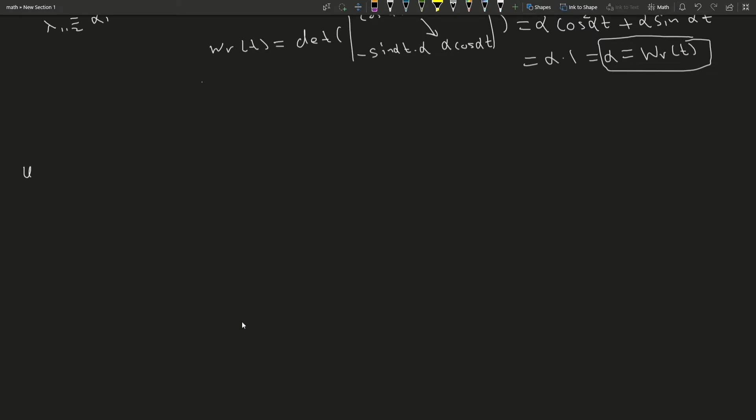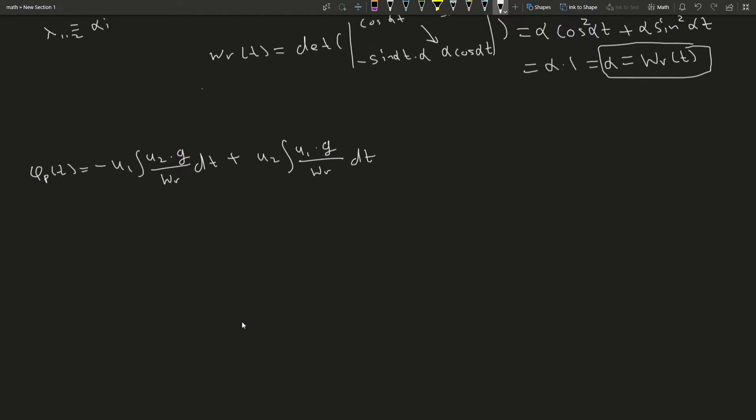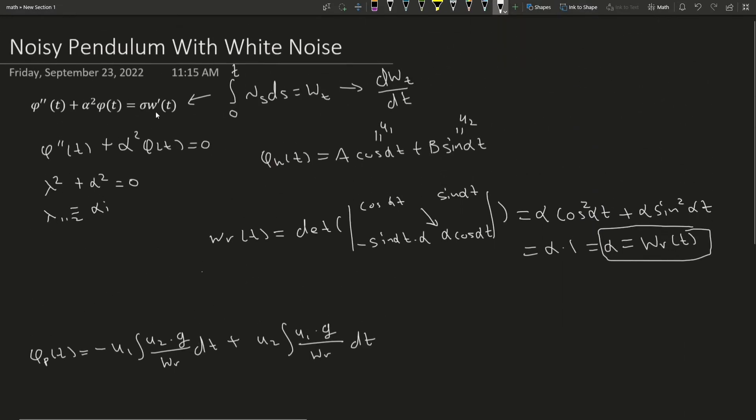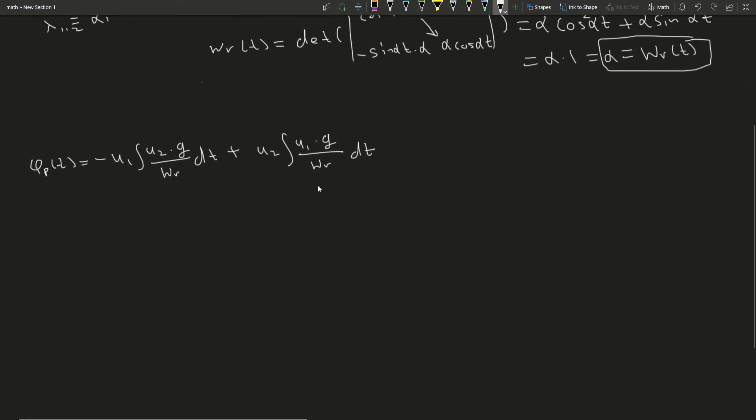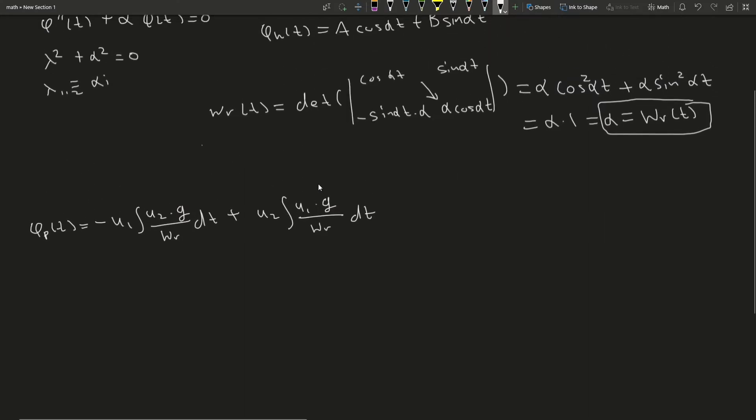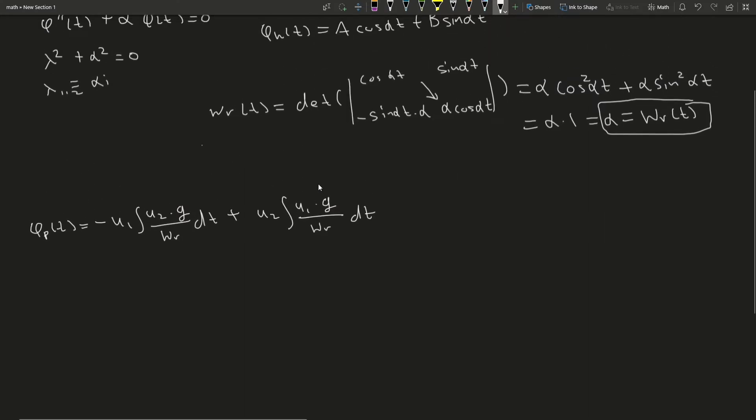so that the value of our Wronskian is just alpha. To find the particular solution, we're going to be using this formula, where our g is this sigma times our Brownian motion. So our u1 is cosine and our u2 is sine.